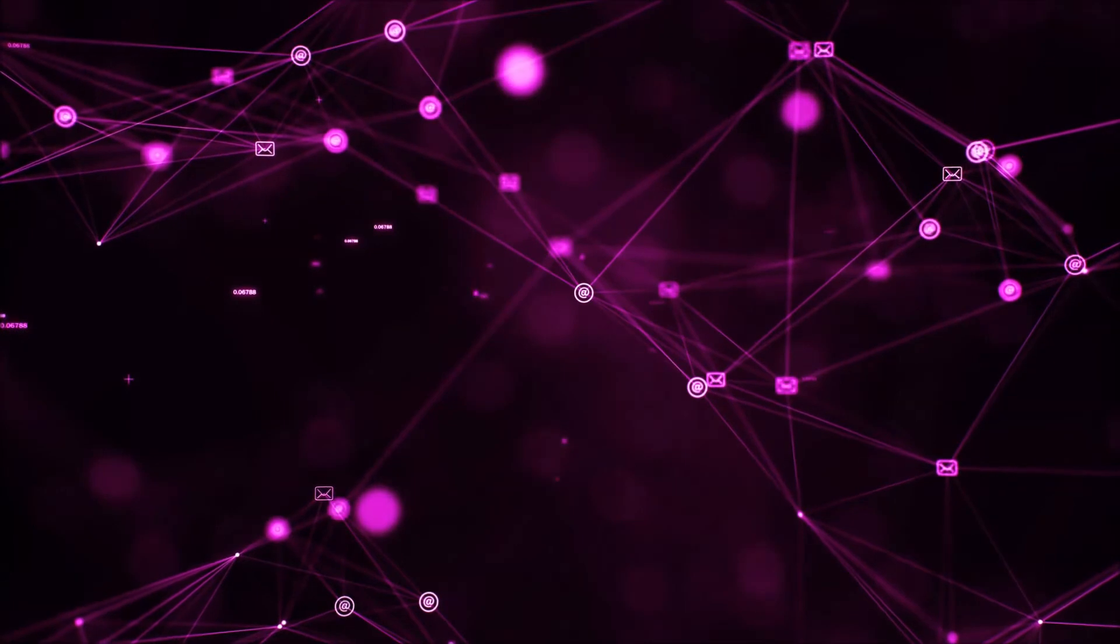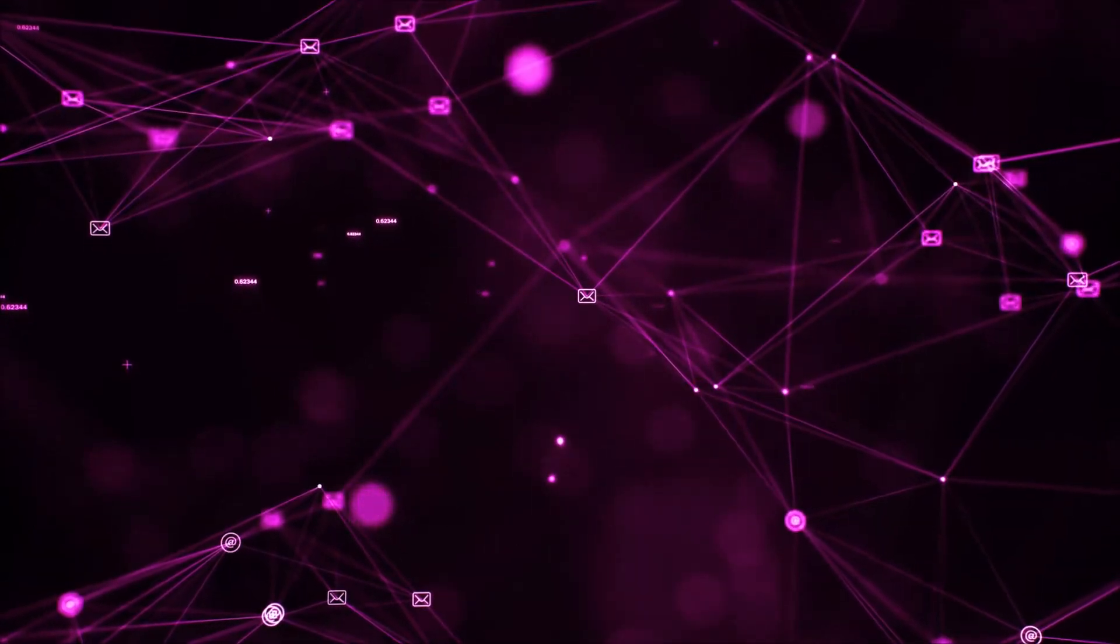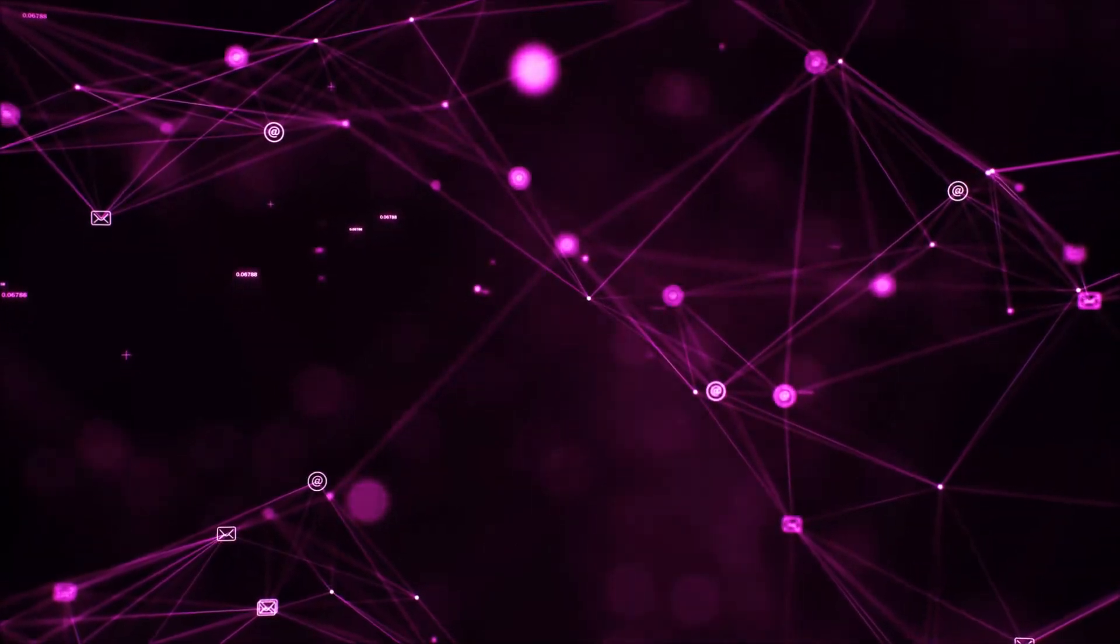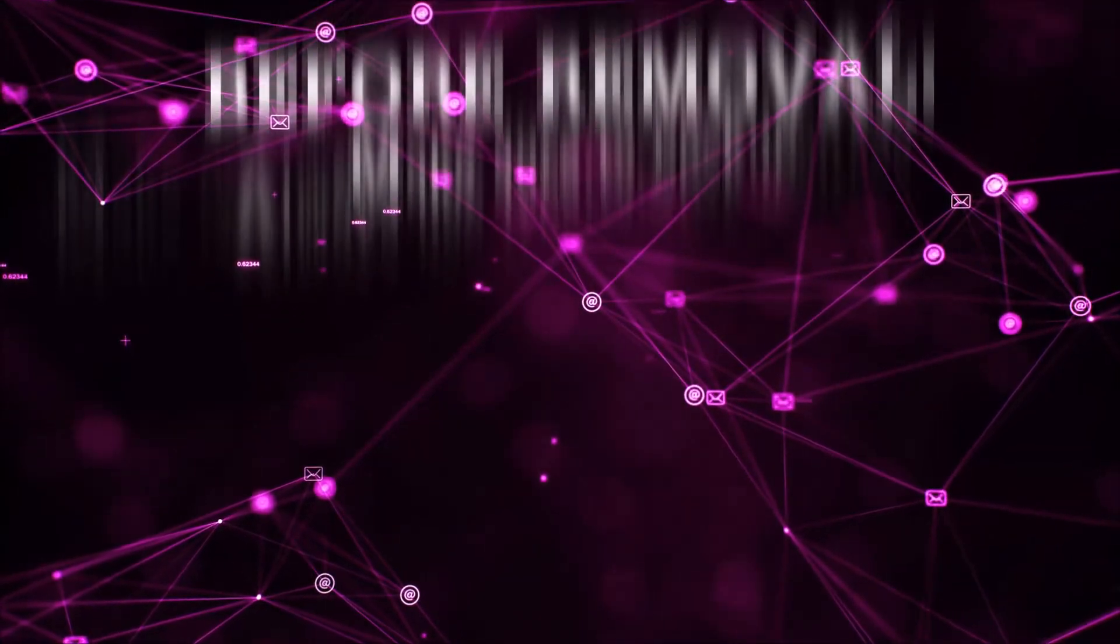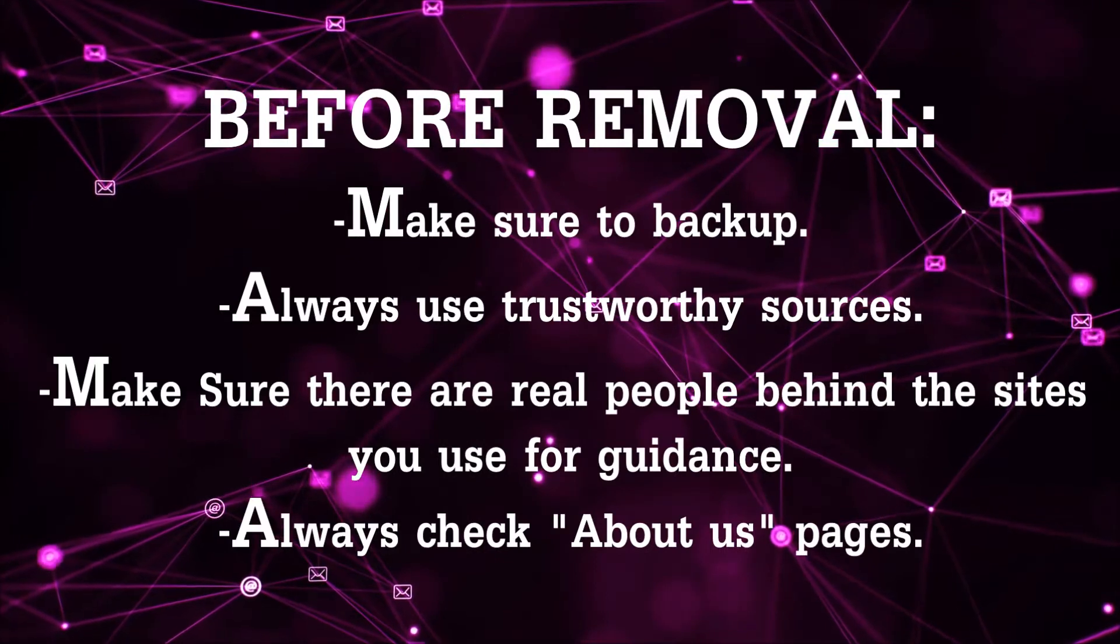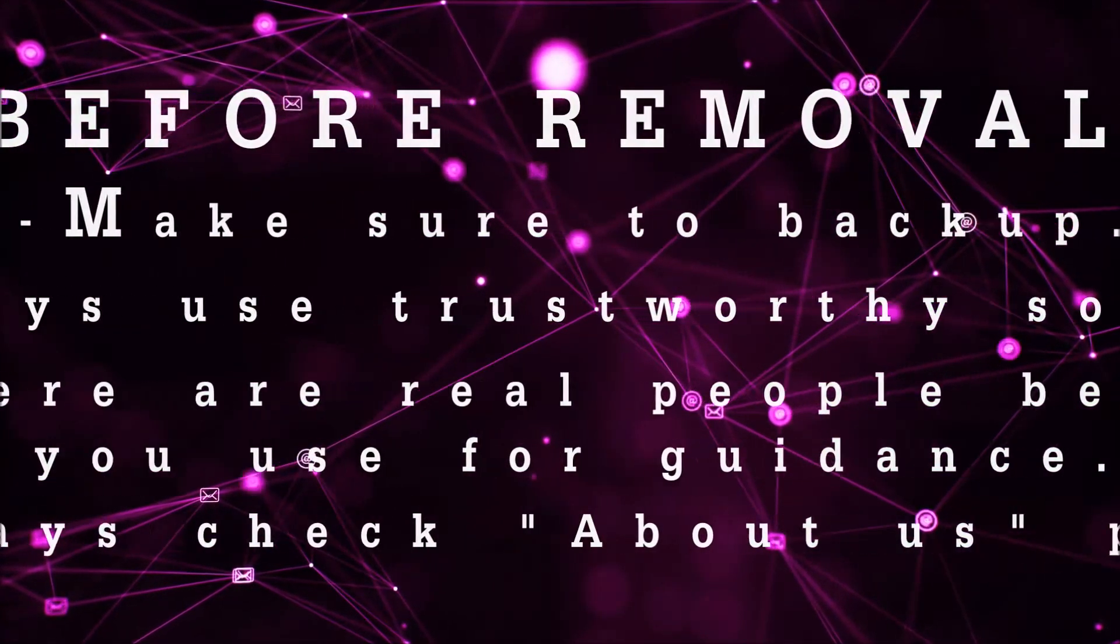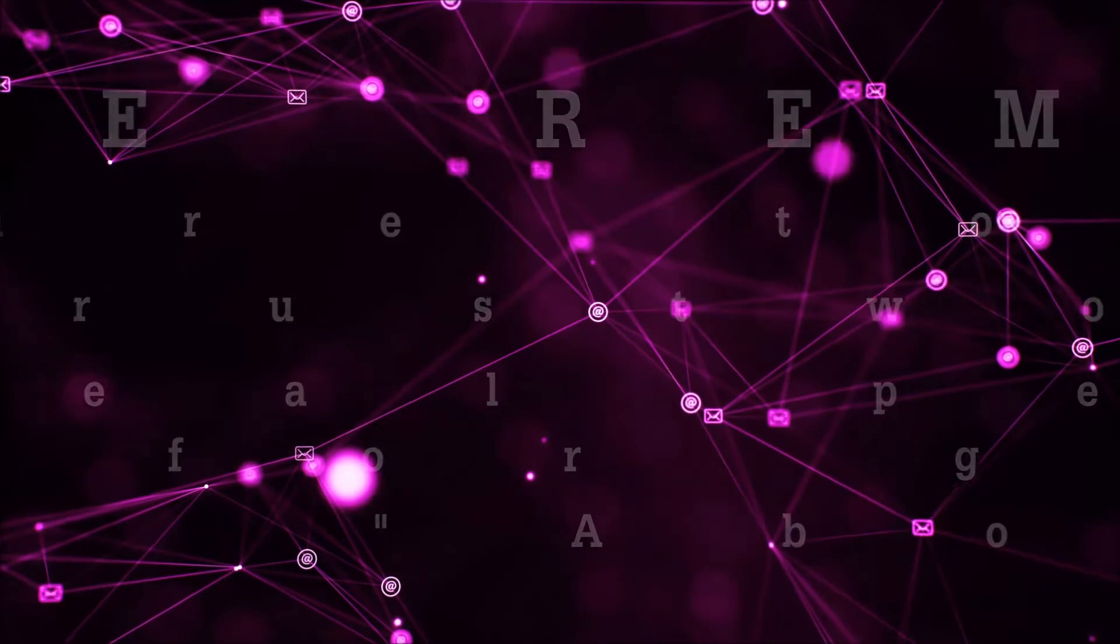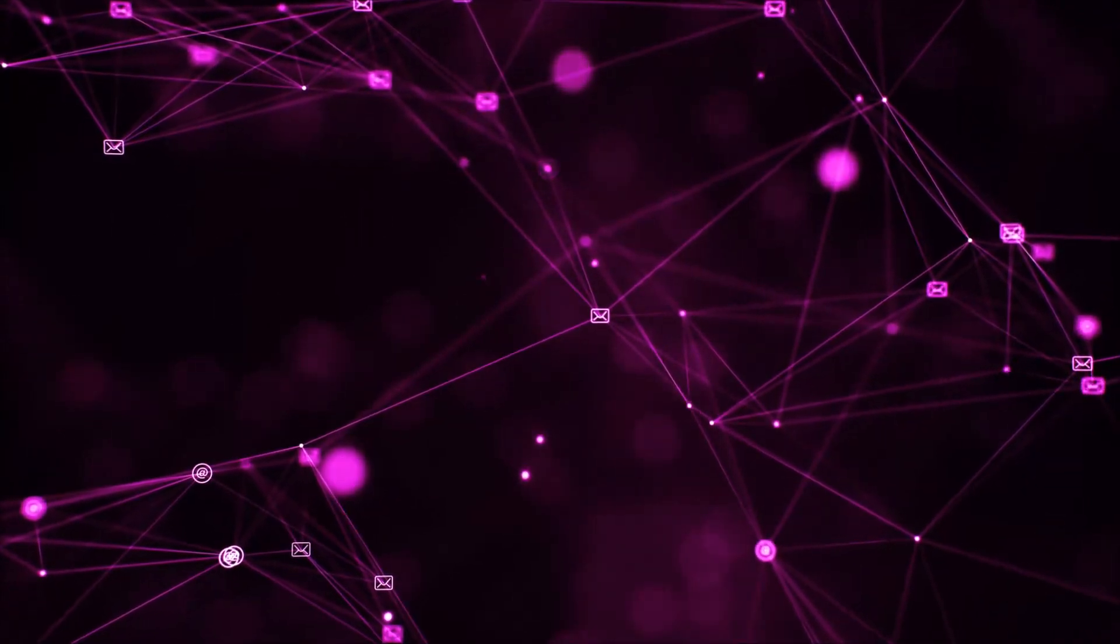Before we begin and before I take you through the steps, I want you to know that you should always use trustworthy sources when you follow instructions and make sure that these are real people, because many video makers and websites may only be after your money. So let's get on with the video.